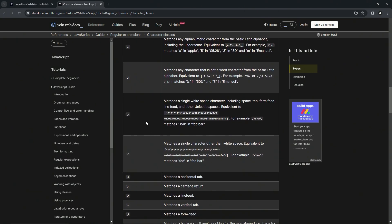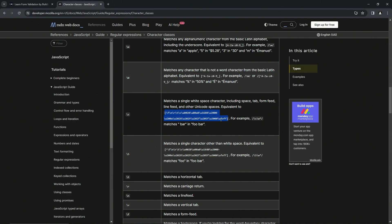But right here is the backslash S where it matches a single whitespace character, including space, tab, form feed, line feed, and other unicode spaces, equivalent to this right here. So all of this right here, all of these right here are whitespaces.